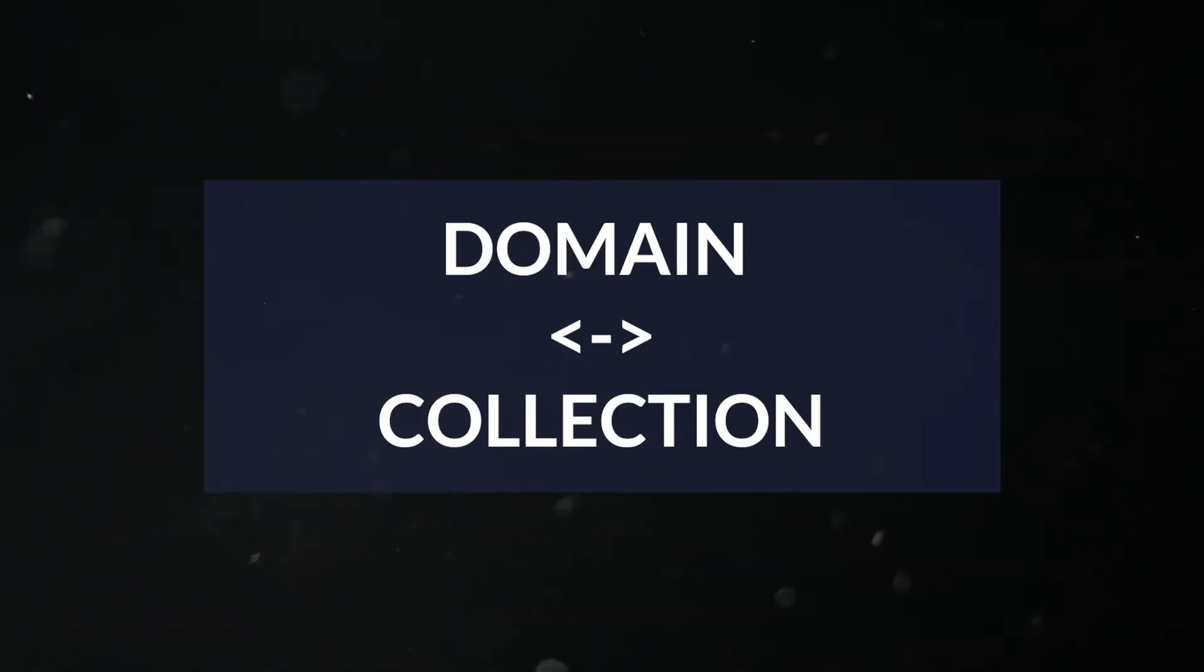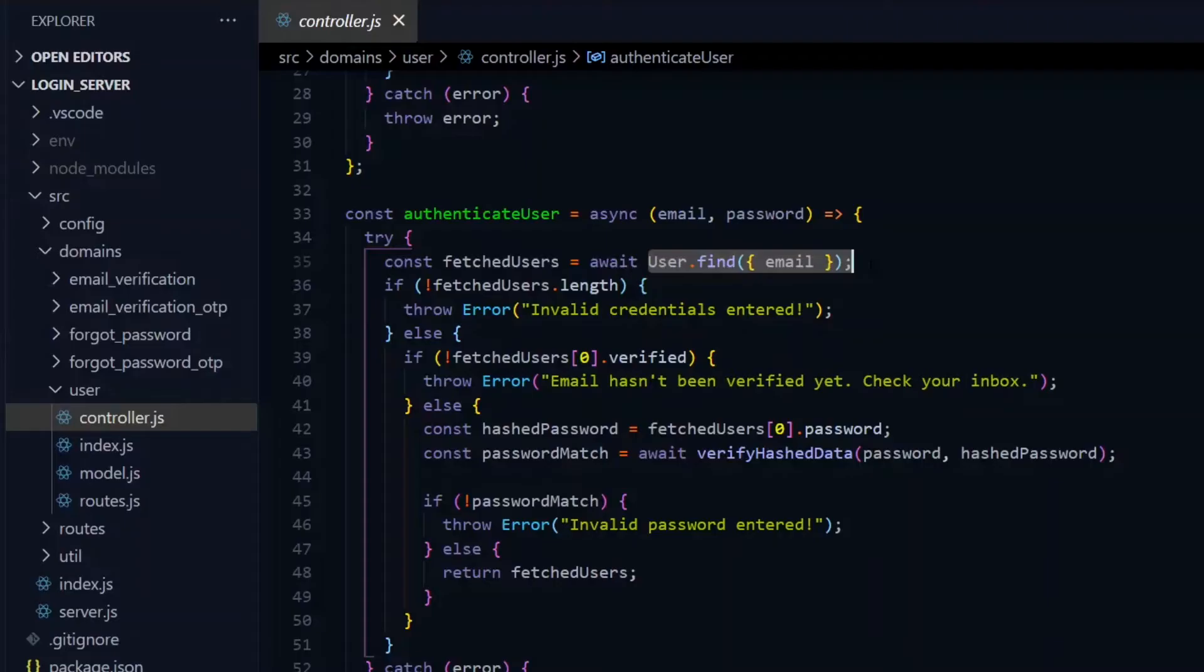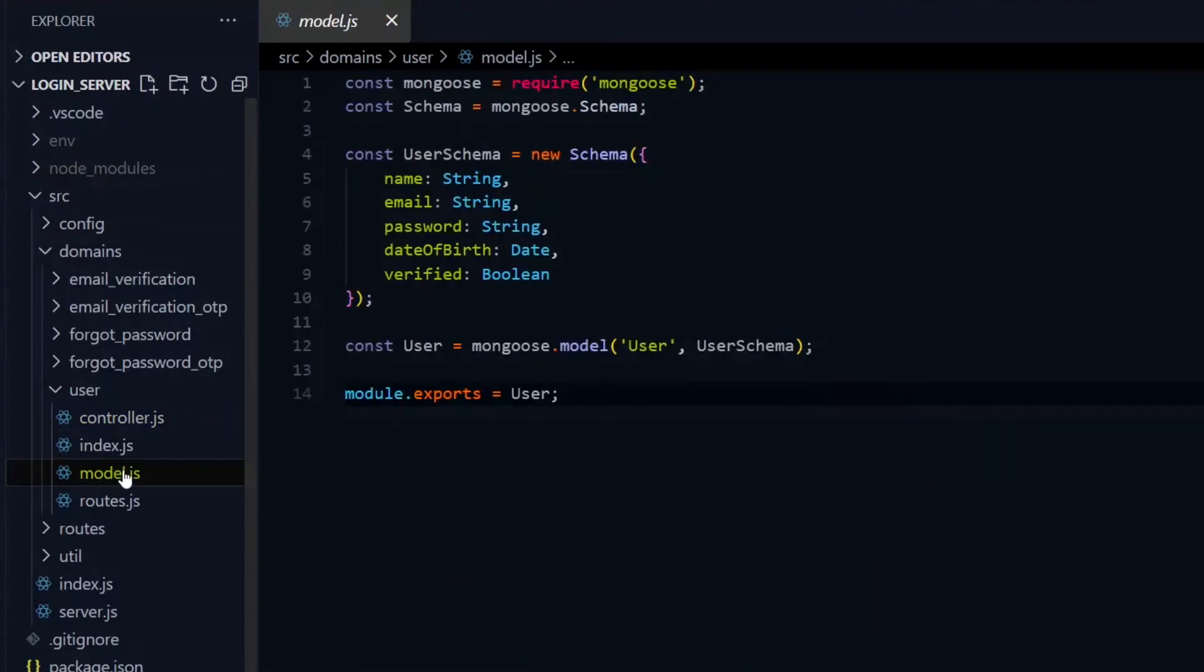Also, we expect each domain to be associated with a particular collection in our database, so we'll create a model for it in the model file. This is what all the operations in the controller will be based on.